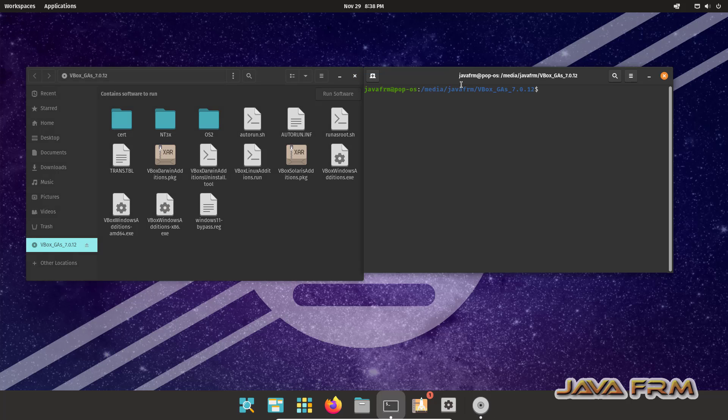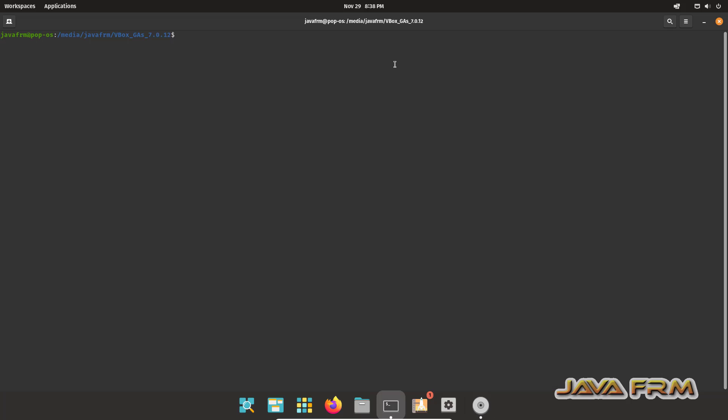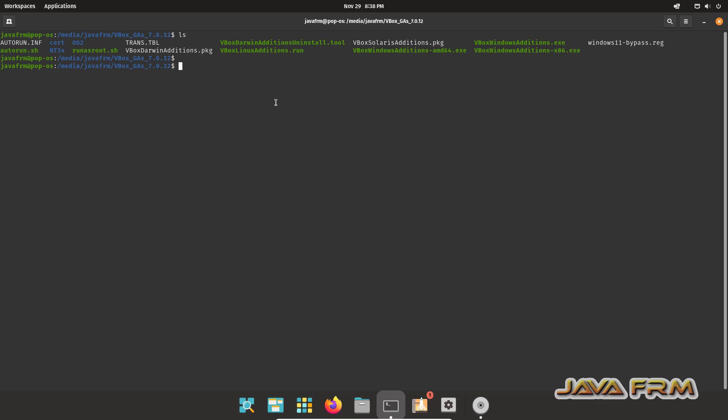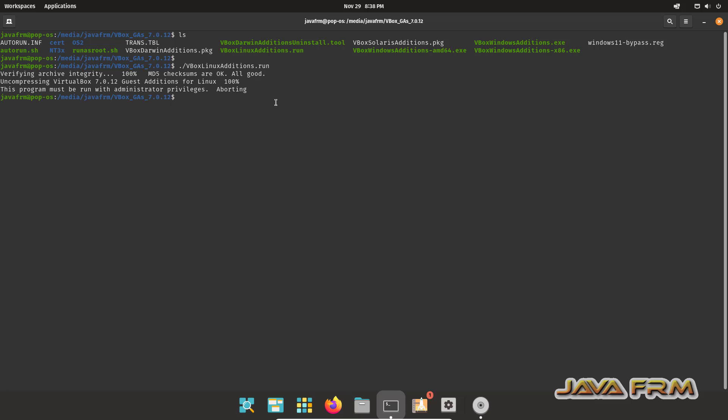Open in terminal. Run ./VBoxLinuxAdditions.run. Make sure that you login as a root user. Only root user can install this.